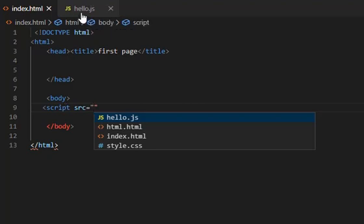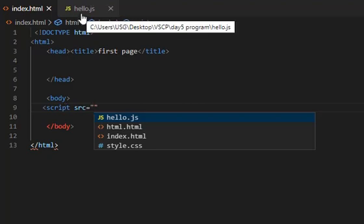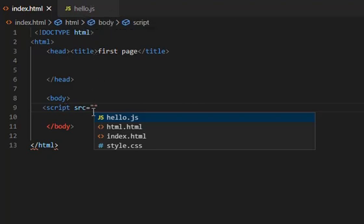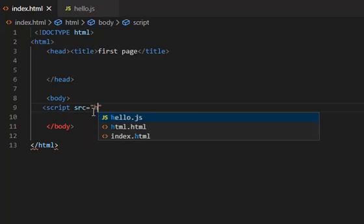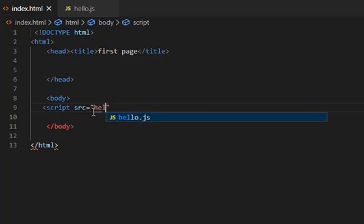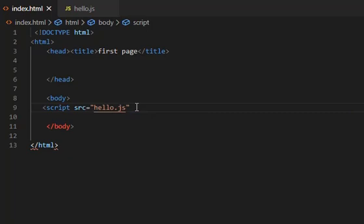Here the name of my JavaScript file is hello.js, so I will write hello.js. Now closing the angle bracket and the script tag. Now save.